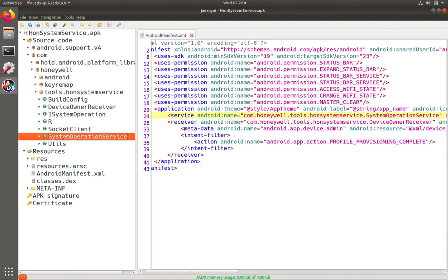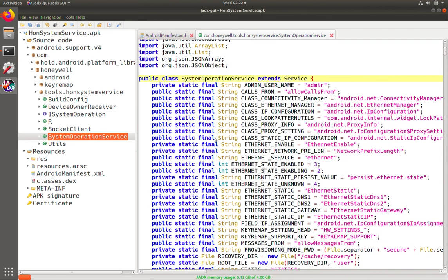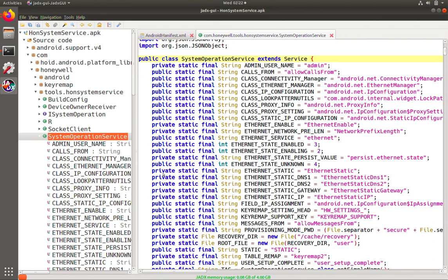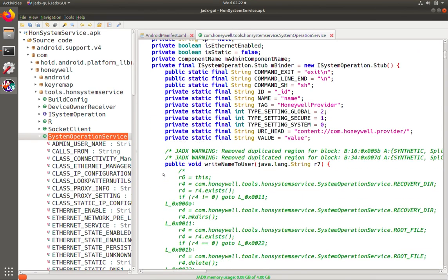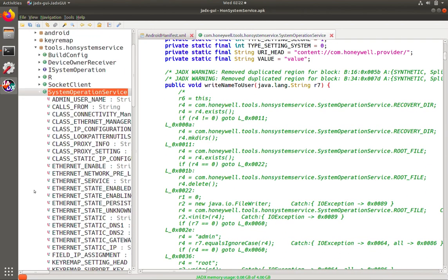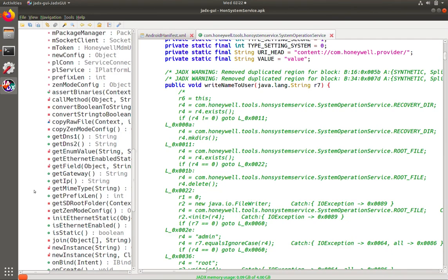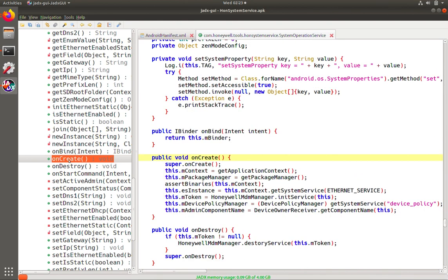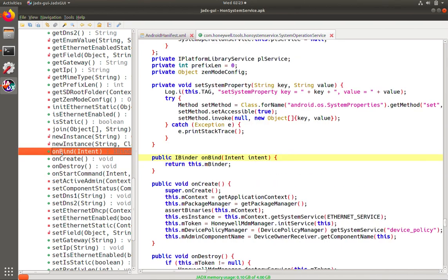So here's system operation service. And so here's our code here. And so things that are interesting when you can interact and it's exported is for service, you have on start, on stop, on bind. And so those tend to be the commands that the external components that are interacting with the service can do. So here we have on create, which looks pretty straightforward. Setting up device policy manager, they have an admin component name, but not accepting any arguments and intents. It's just there. And so then we have on start command, which is just calling super. So nothing super interesting there.